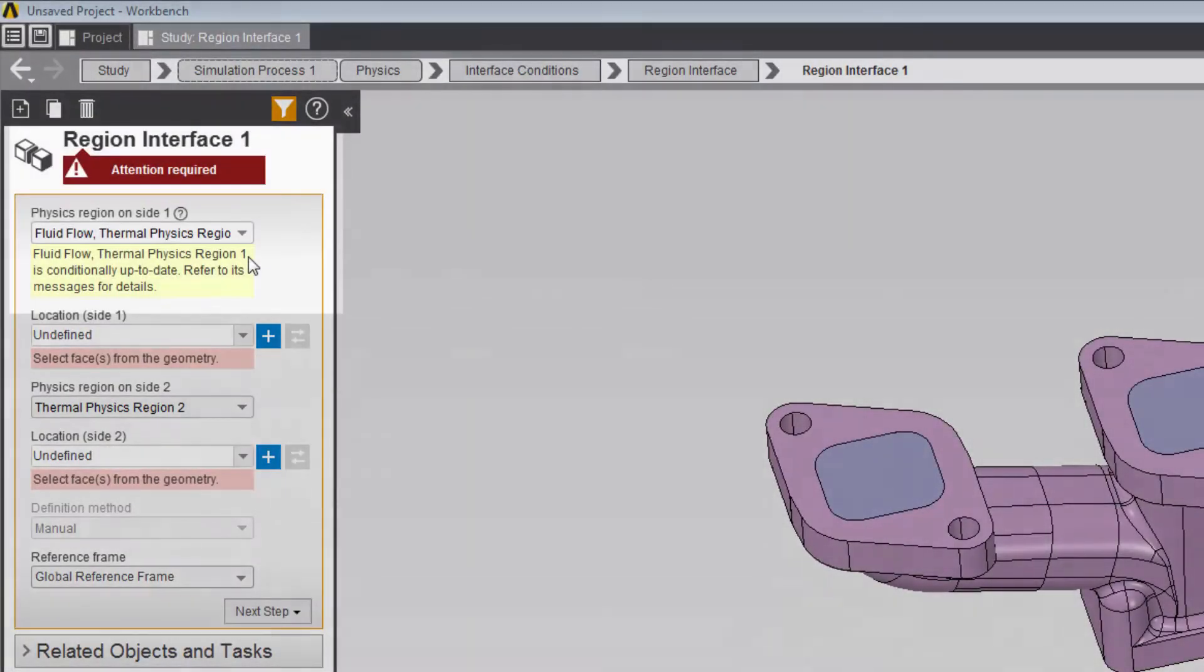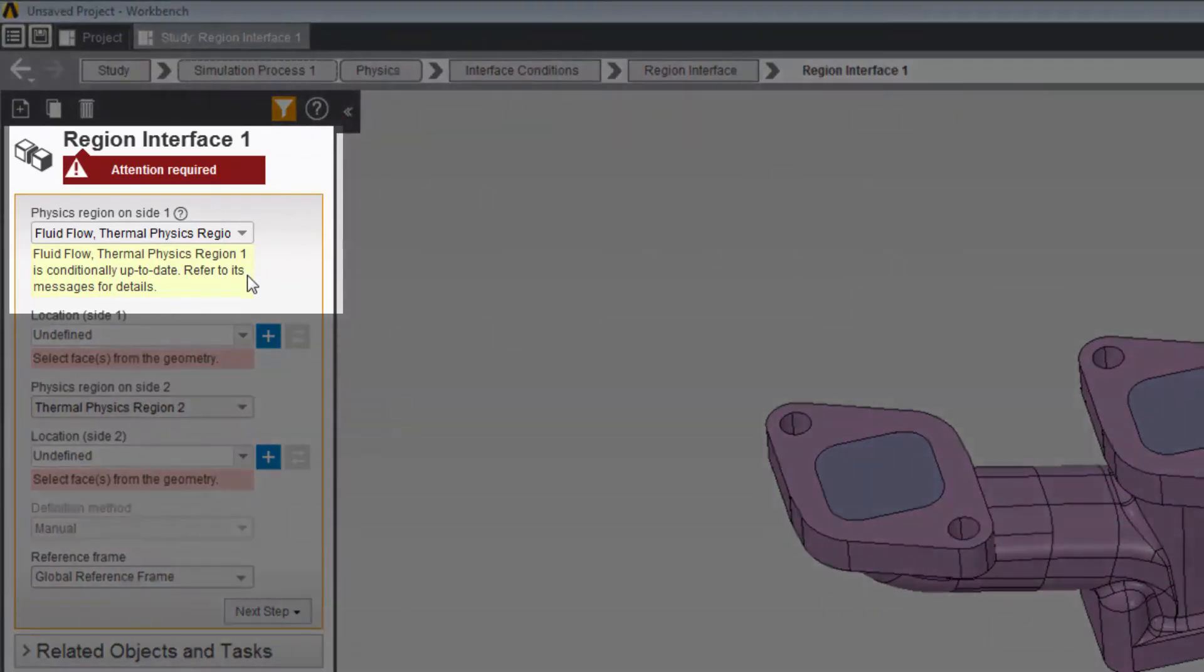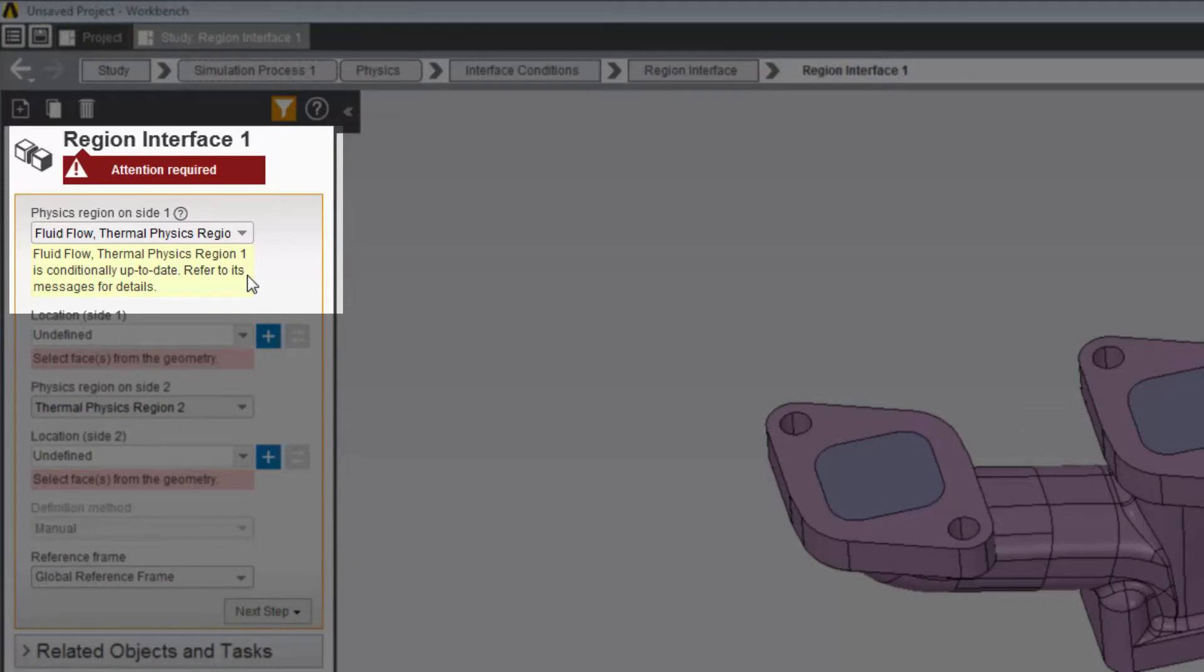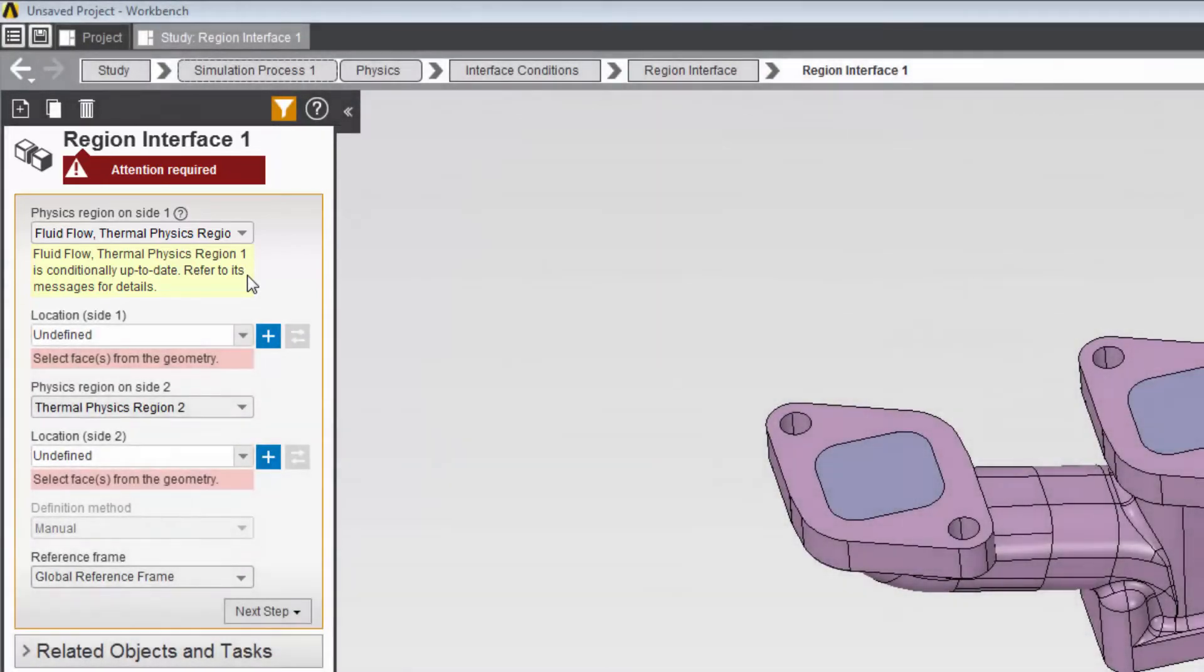Messages in yellow are warnings indicating that a property or expression references an object or property that still requires attention. In some cases, the expression cannot be evaluated until the referenced object or property is fixed.